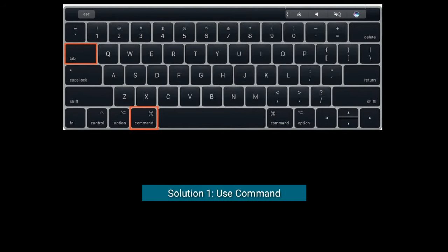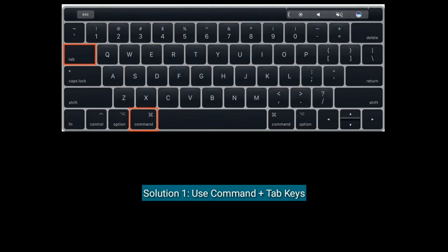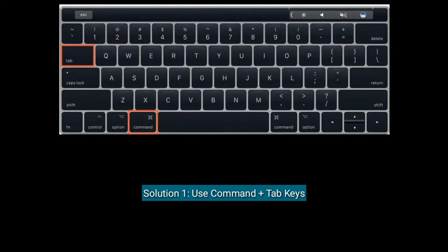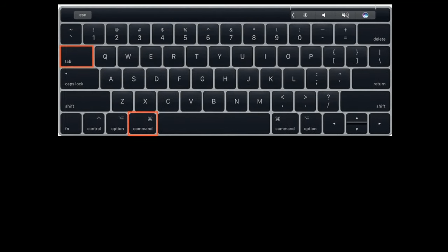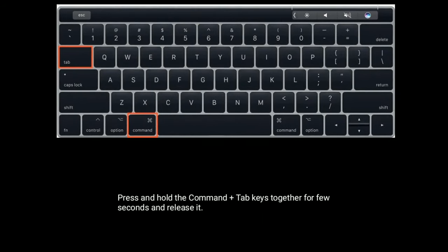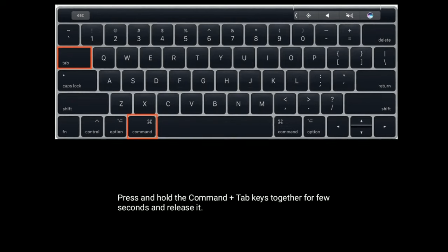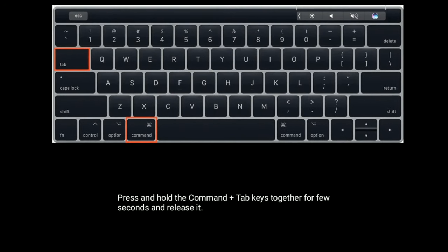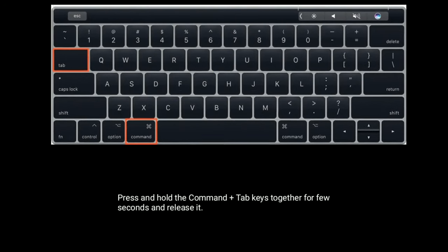Solution one is to use Command plus Tab keys. Press and hold the Command plus Tab keys together for a few seconds, then release.